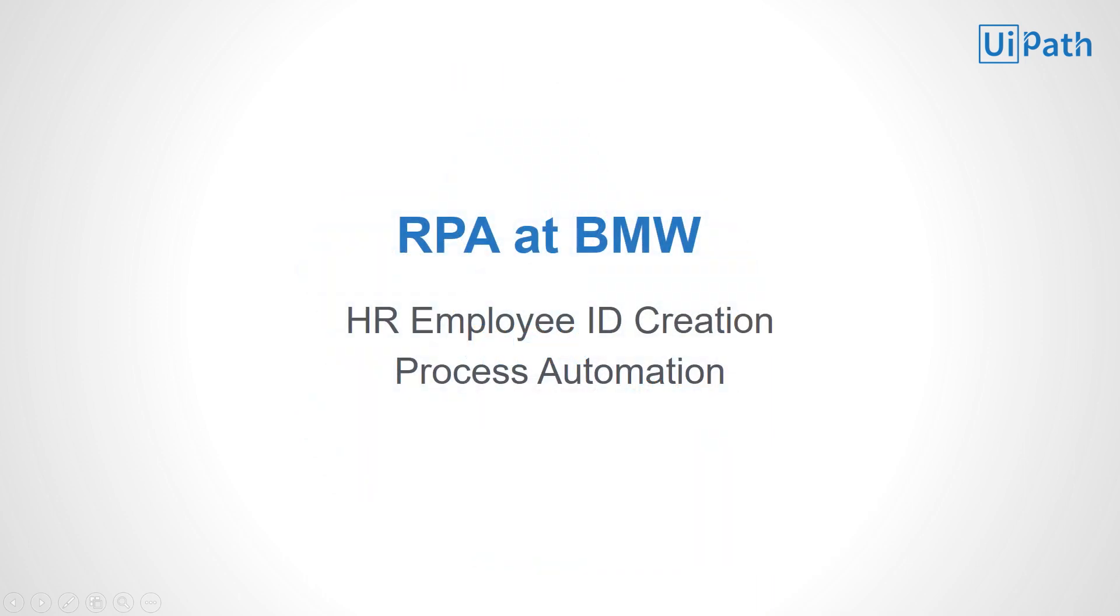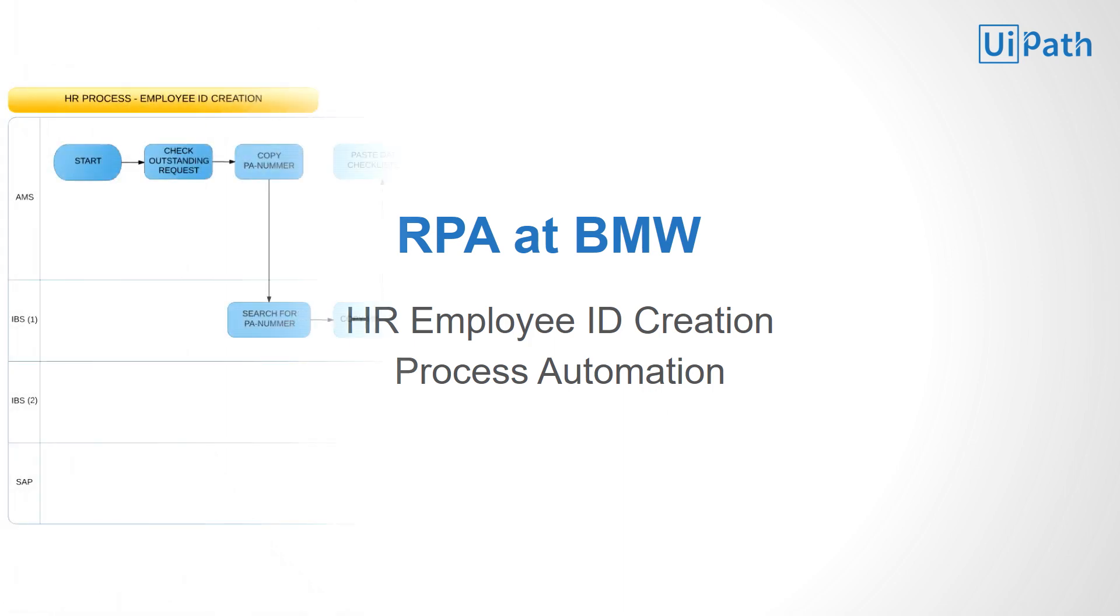To give you a better understanding of what RPA is and what it does, we have automated an internal BMW process, the HR employee ID creation as part of the contract management for interns.